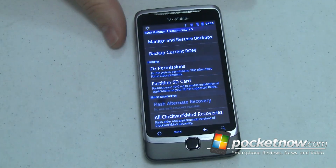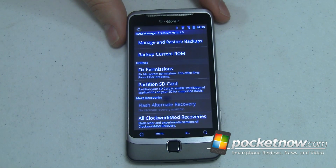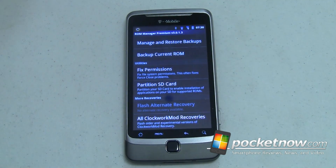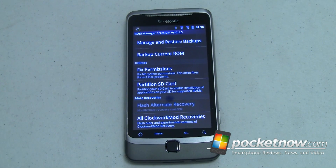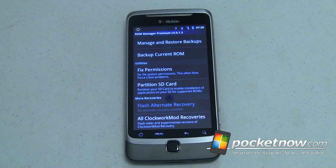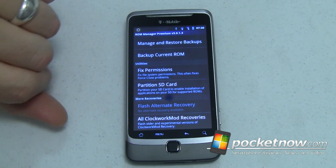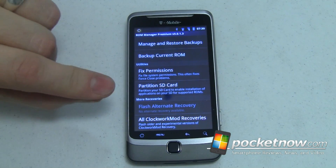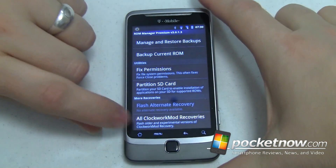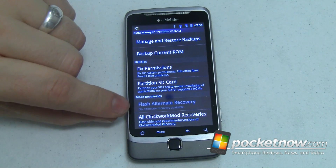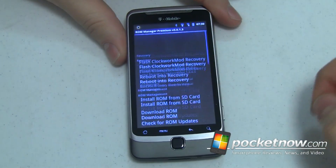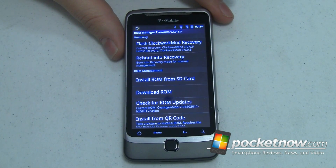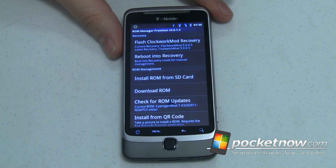Sometimes permissions can get messed up since Android is a Linux operating system — various apps have various permission sets depending on the user group. This will go through, it takes about 10 minutes, but it will fix all those permissions. So if you're doing a lot of low-level hacking and you get some force closes, run that first and it'll usually take care of your problem. You can also partition your SD card — don't do this unless your SD card is empty because it will erase everything. And of course you can check for other ClockworkMod recoveries or flash an alternate recovery. For power user apps, this is probably the coolest and most powerful app you can get — that's why it's number one on my list.